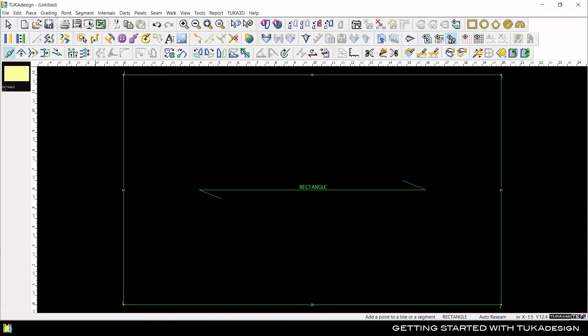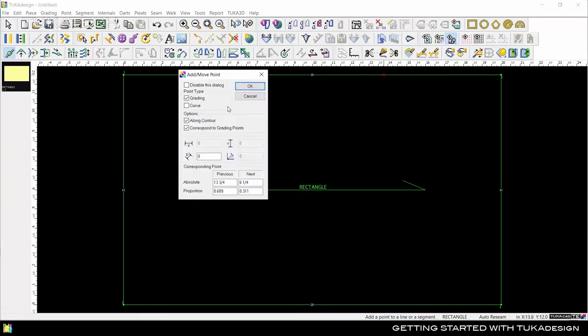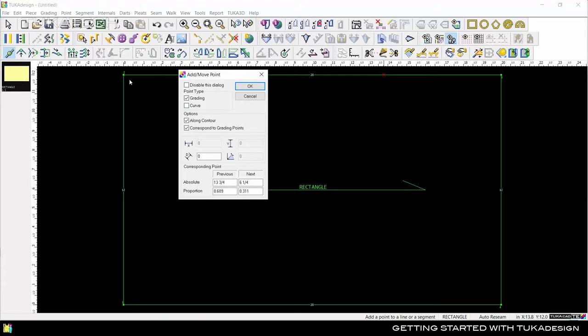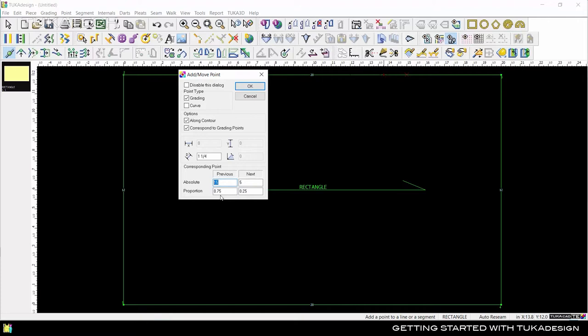When adding or moving points around a pattern piece, you can use absolute measurements or proportional values in relation to either the previous or next grading point. This is determined in a clockwise direction. We could add a point along this segment 75% of the way proportionally from the previous point and the system will also display the value as an absolute measurement. We could instead specify an absolute value of 2 inches from the next point and the system will recalculate the proportional measurements automatically.